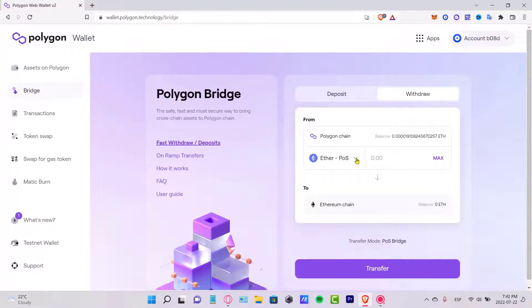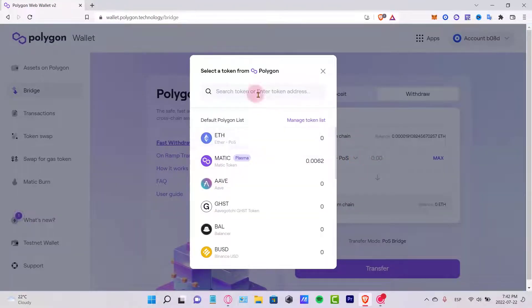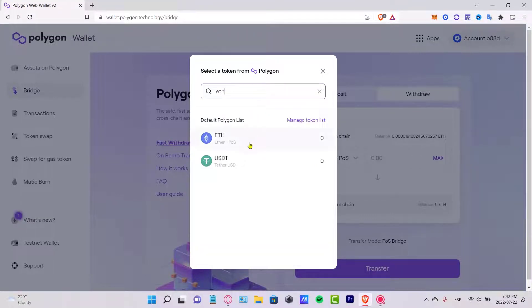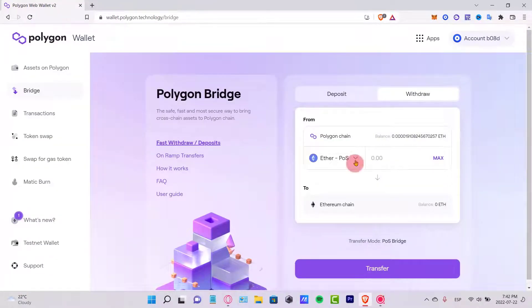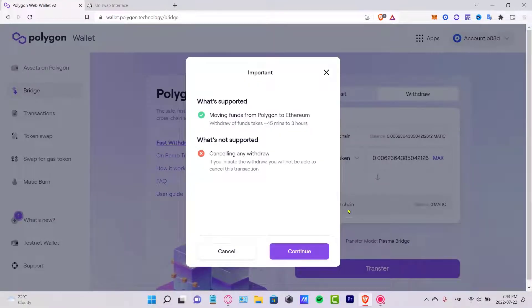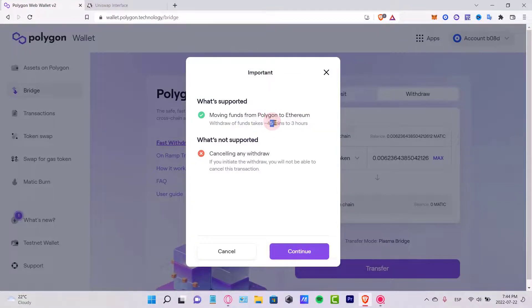Here is our Ether. If you select Wrapped Ether it won't appear directly, but Ethereum will appear here. Select the amount you want to swap — for example the maximum amount — and change it to the Ethereum chain. Once you proceed to transfer, it will say: moving funds from Polygon to Ethereum might take from 45 minutes to 3 hours.